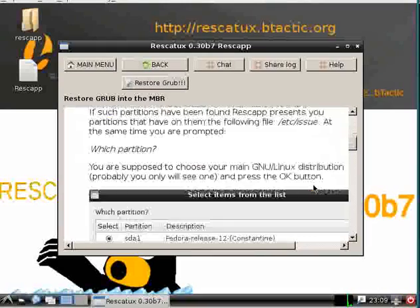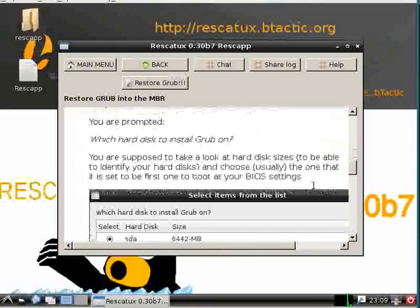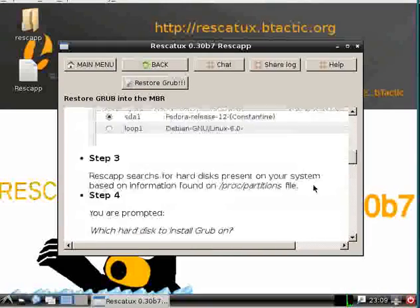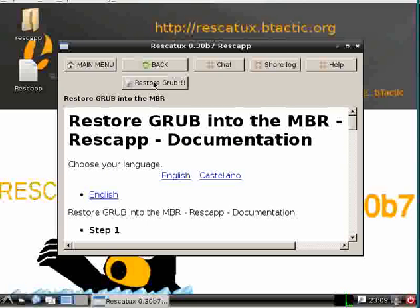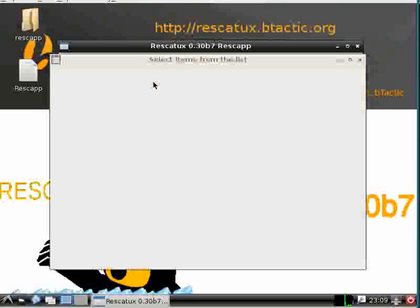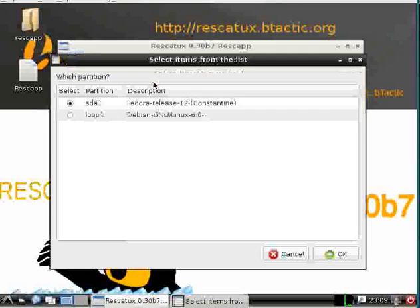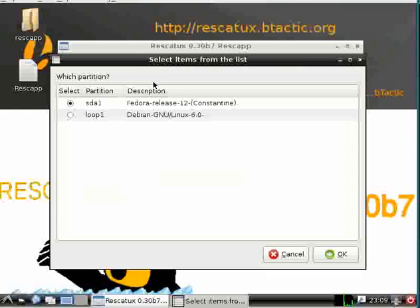We can just click on restore GRUB exclamation mark three times. We then select the partition where our Linux is.